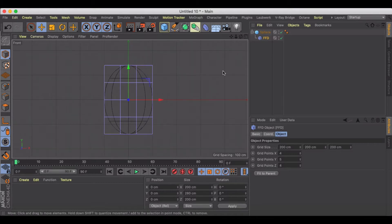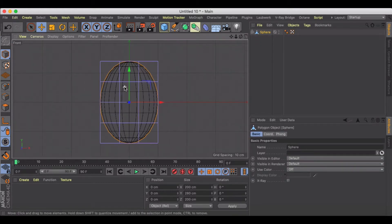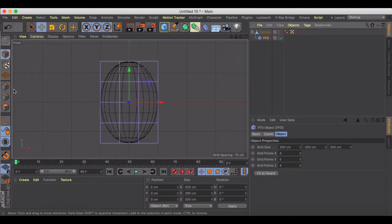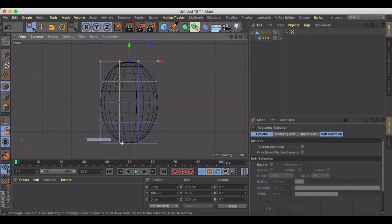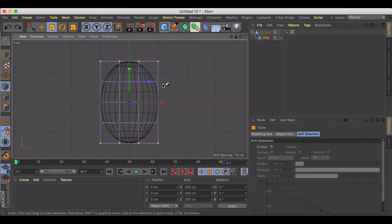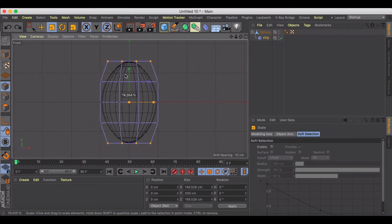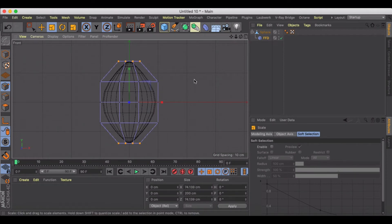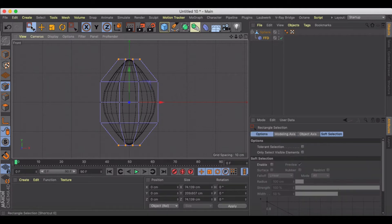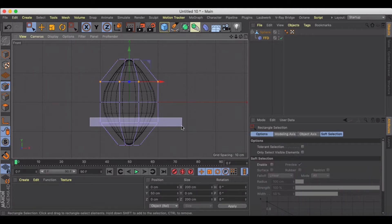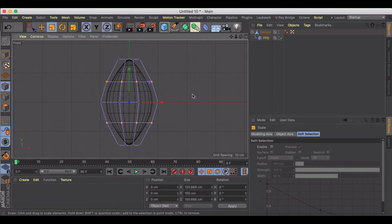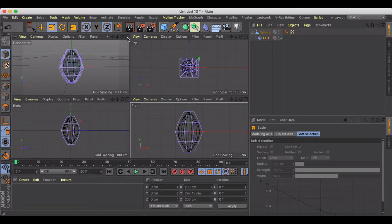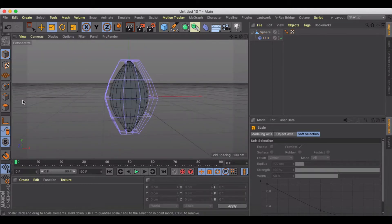Let's go to our front view and make the sphere editable. We're going to go into points mode, use the rectangle selection, and grab the top and the bottom — hold Shift to grab the bottom. We're going to adjust the nose of it to get something kind of oblong. We can stretch it out a little bit and bring in those two areas so we've got that oblong-shaped football look.